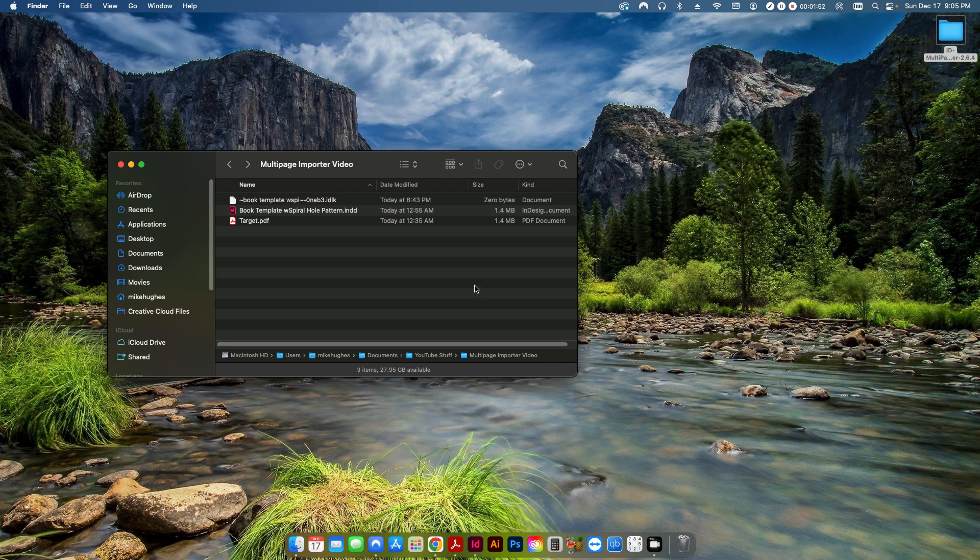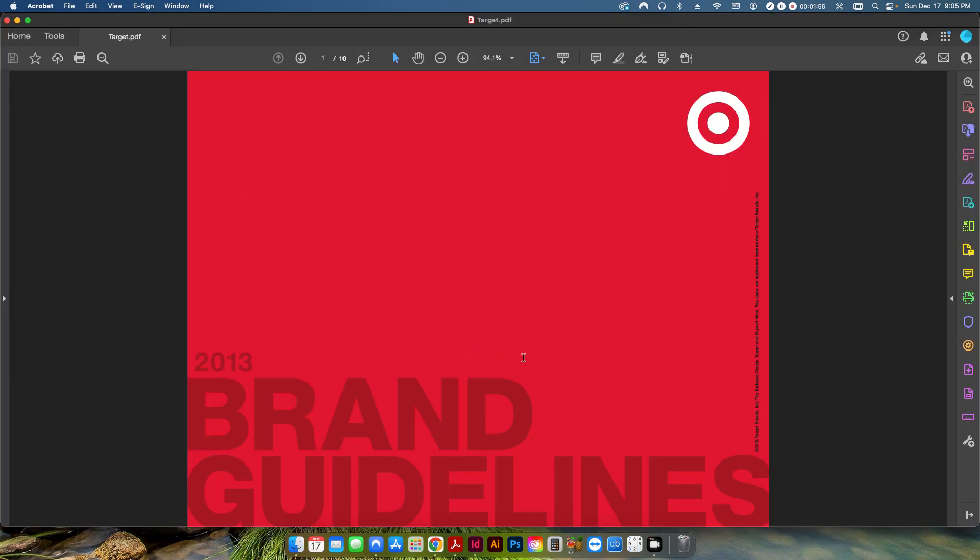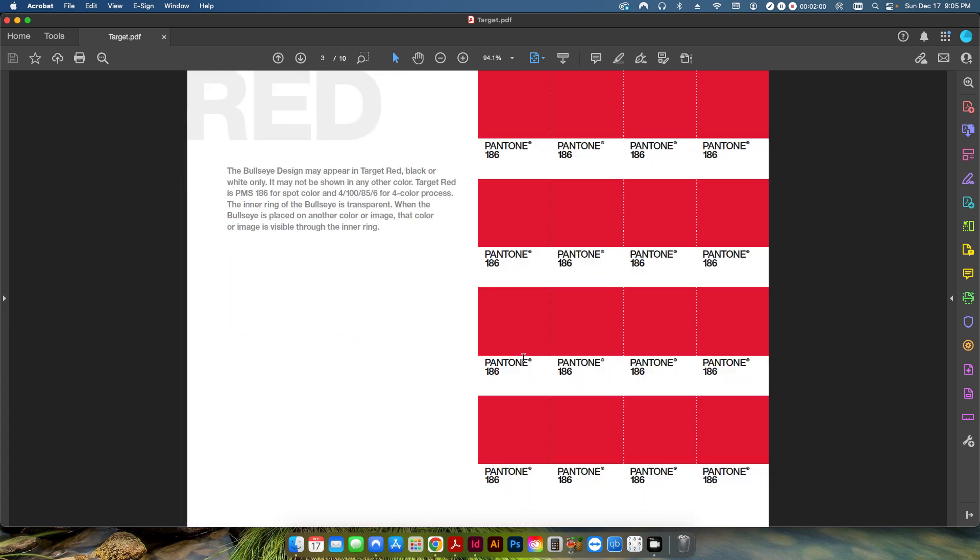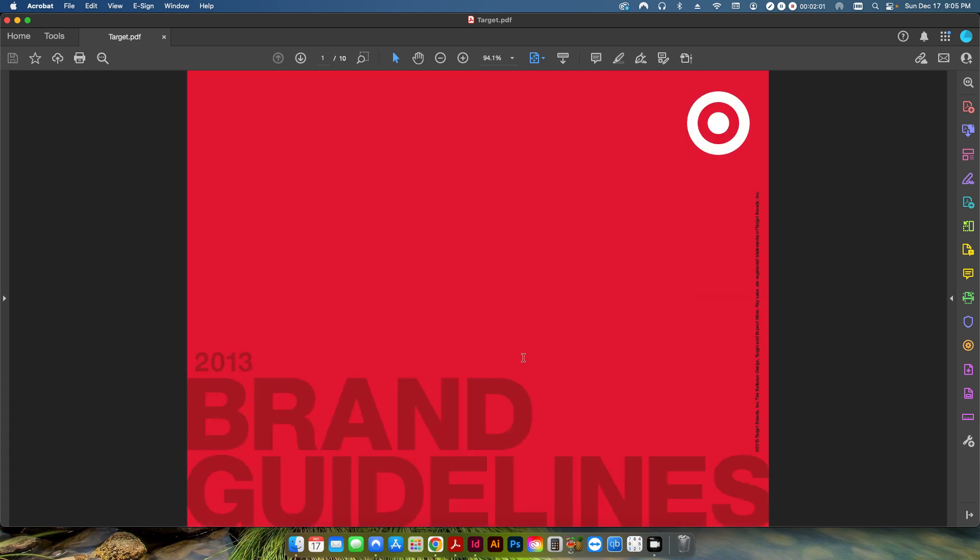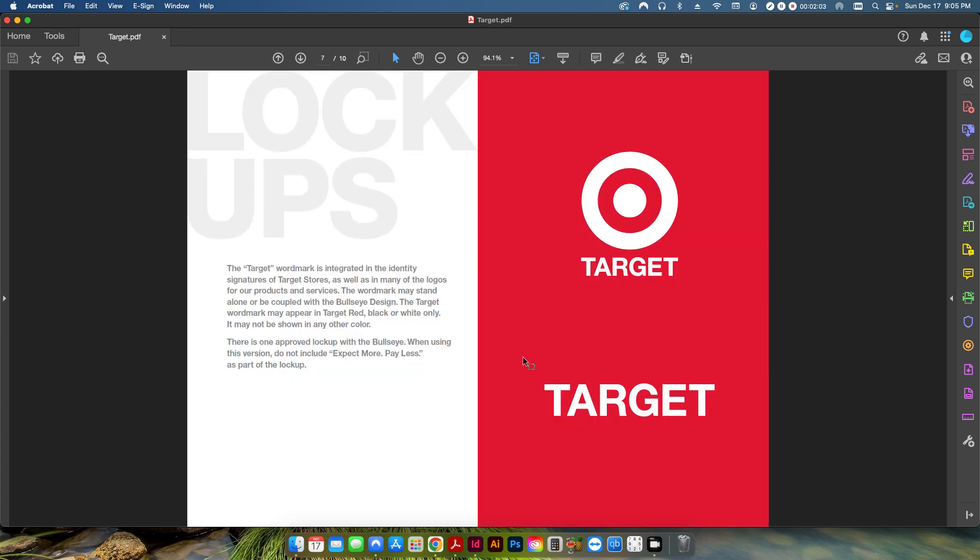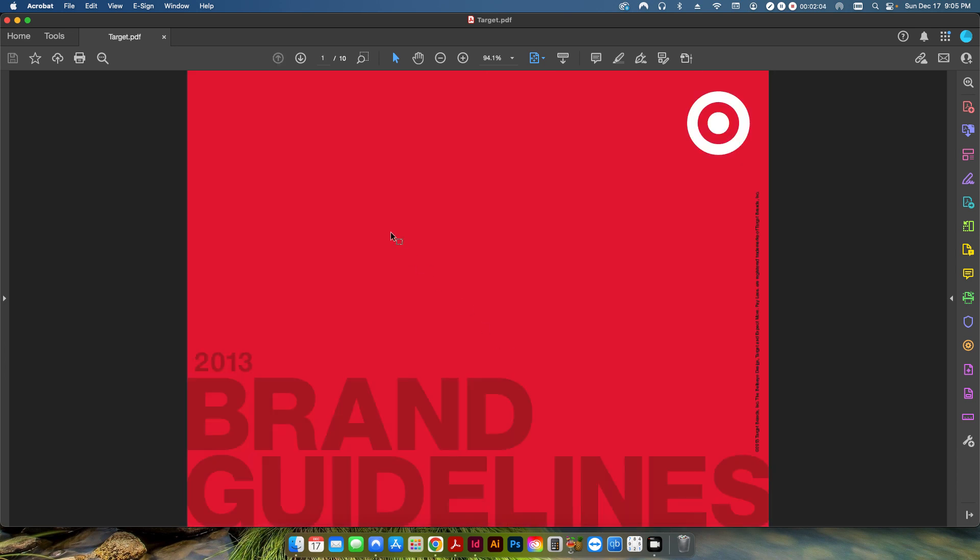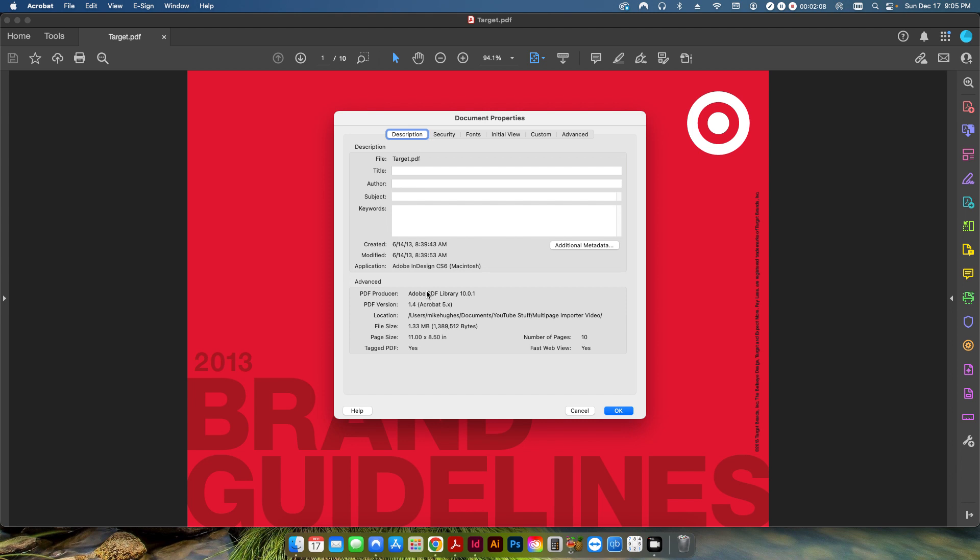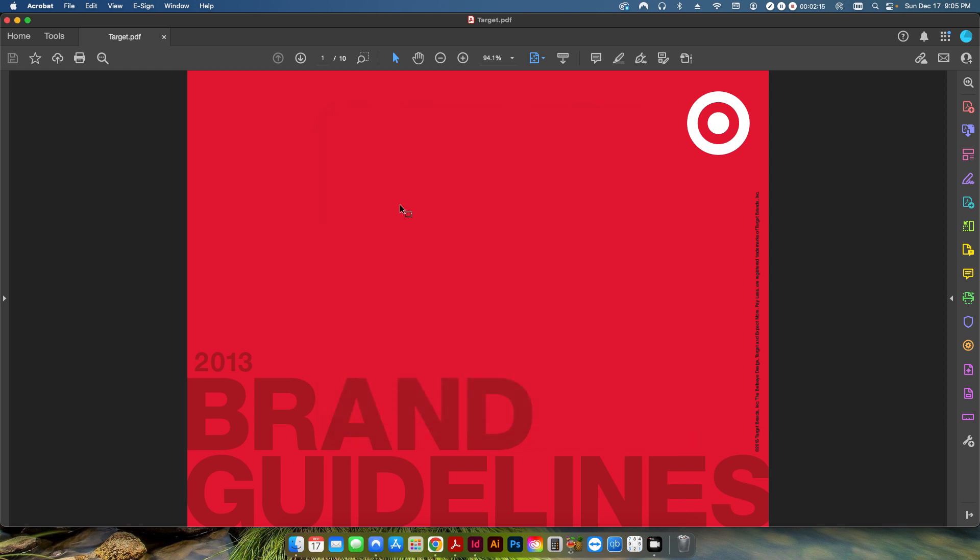So what I have here, if I open this file up, is an old target branding PDF. And it's just a ten-page PDF document, multi-page document here. If I open up the document properties, it's eleven by eight and a half so it's essentially a landscape booklet.